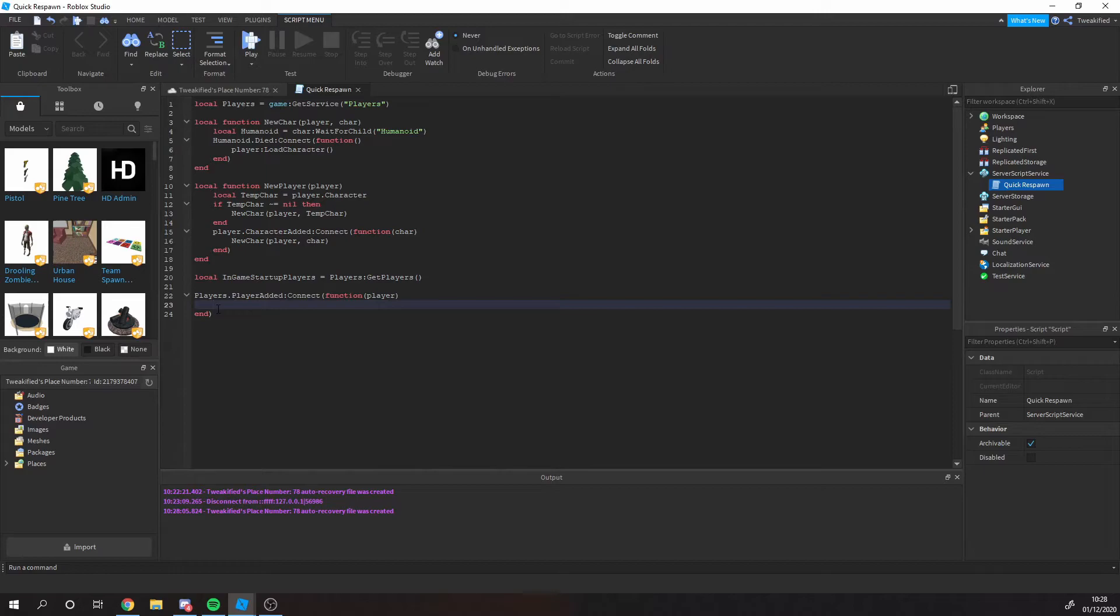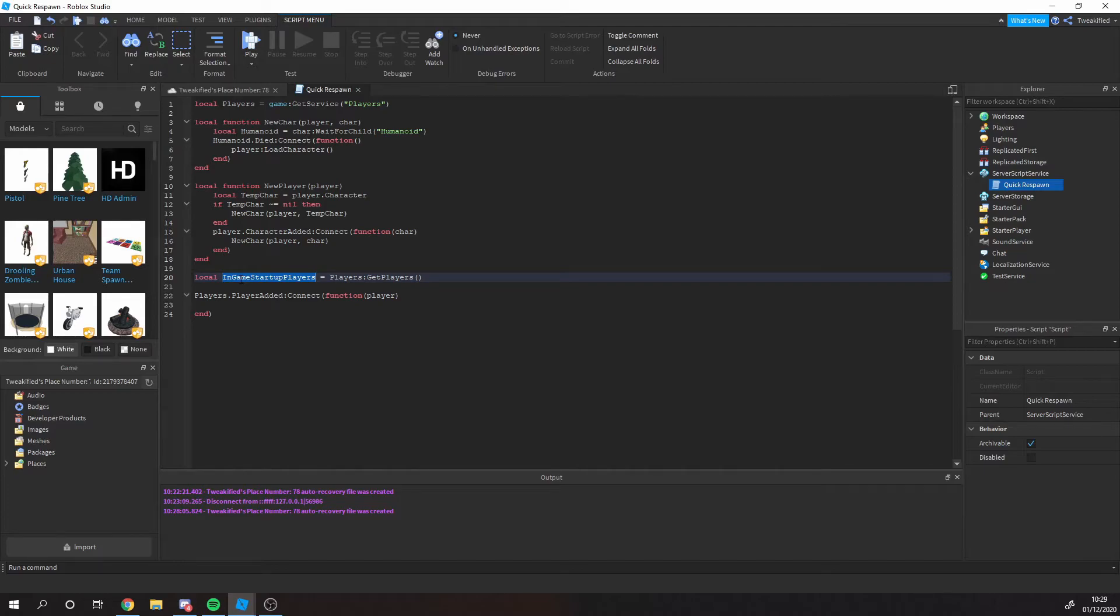So what we're going to have to do is we're going to have to see all the current players in the game when this script actually loads up. Now that's super easy to do.